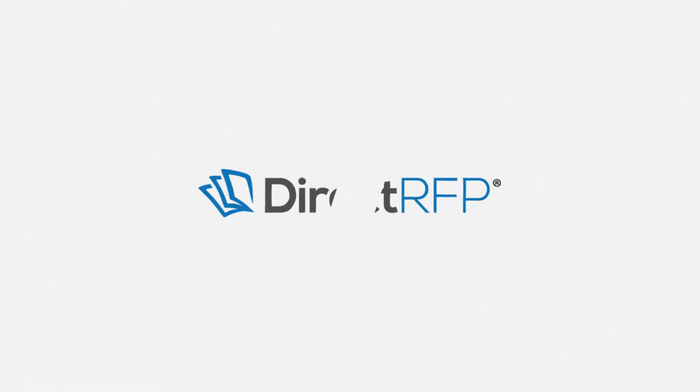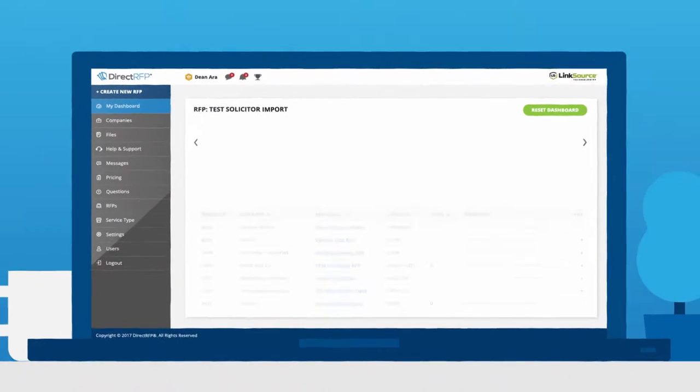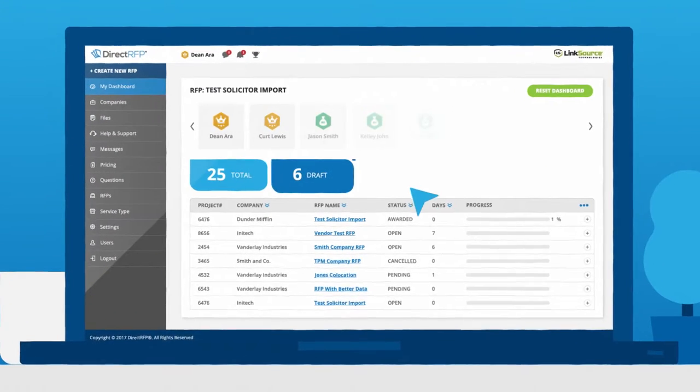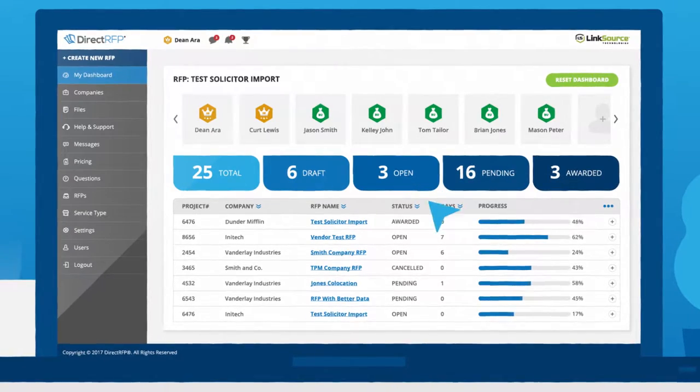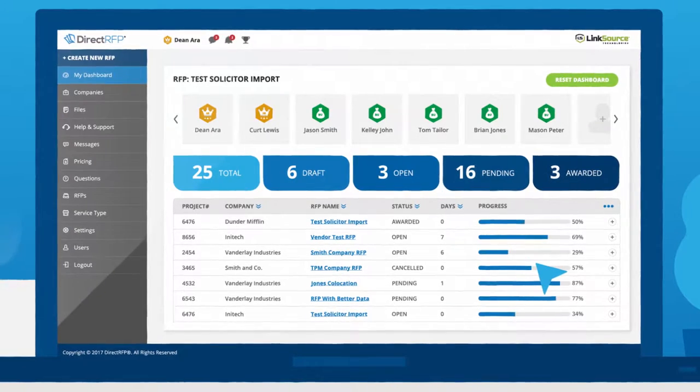Direct RFP is the industry's first one-stop RFP platform for procuring IT, telecom, or cloud technology.